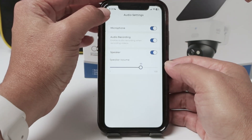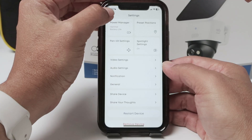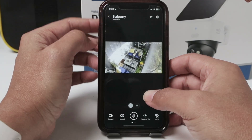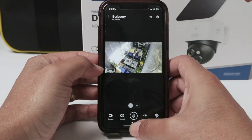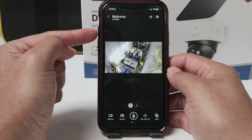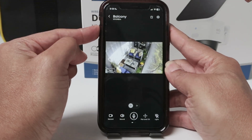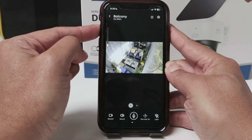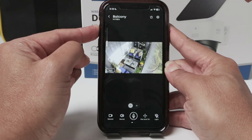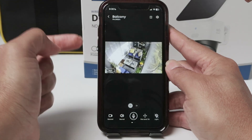So basically that's the setup you have to do. But something important as well: you need to check if you have the volume up on your phone. Just pull the volume up so you can hear what's going on.